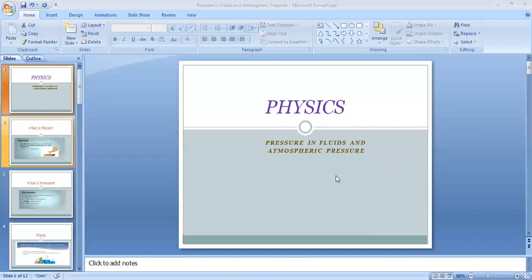In the first part, pressure in fluids and its transmission, we are going to study thrust and pressure, pressure in fluids, pressure exerted by a liquid column, loss of liquid pressure and its consequences, and Pascal's law and its applications.